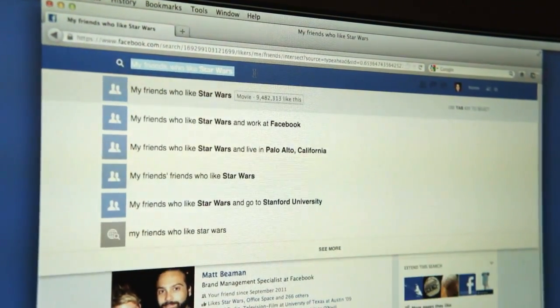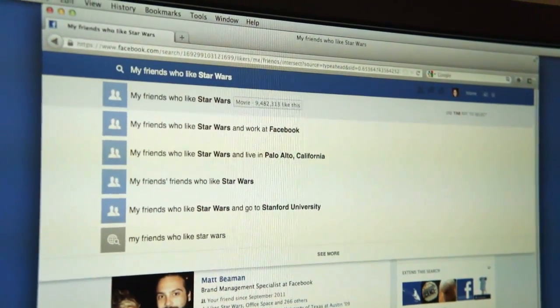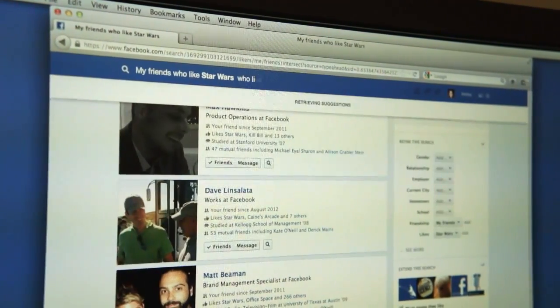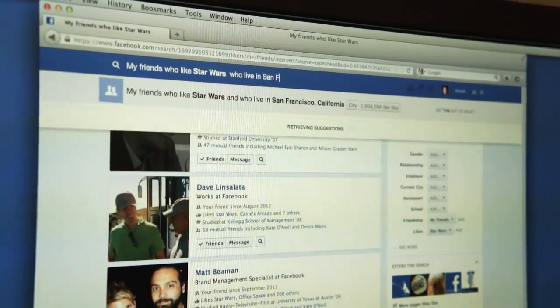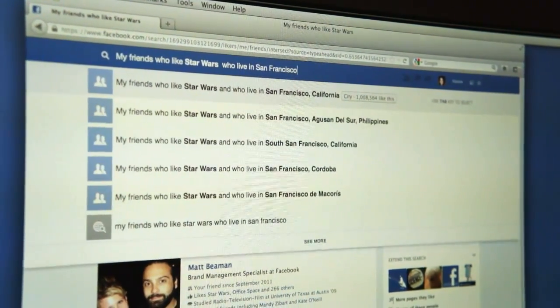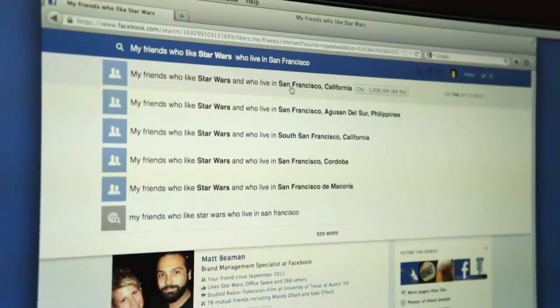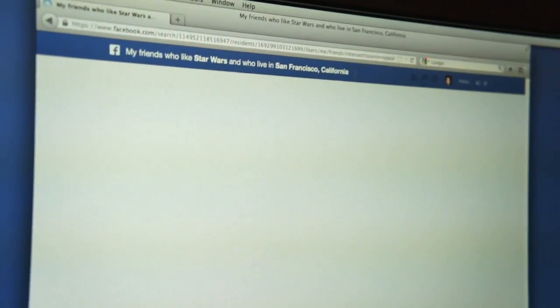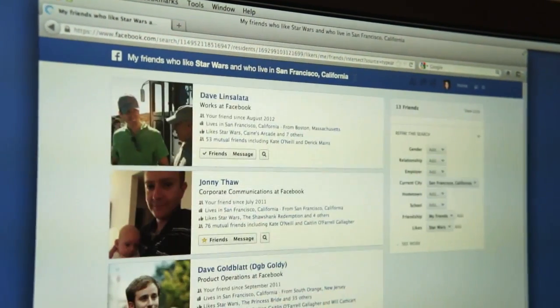You can also narrow it down to places. You can see my friends who like Star Wars who live in San Francisco. So you can set up sort of like a movie watching party — you can do that really easily.